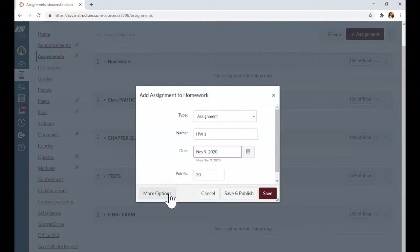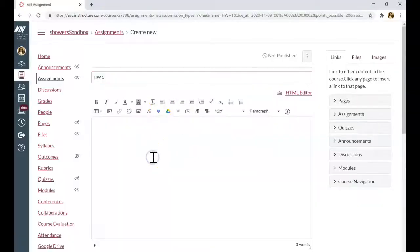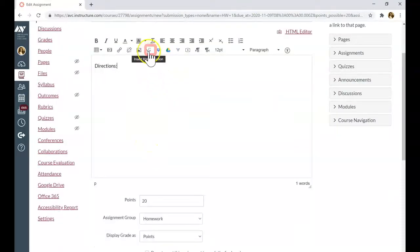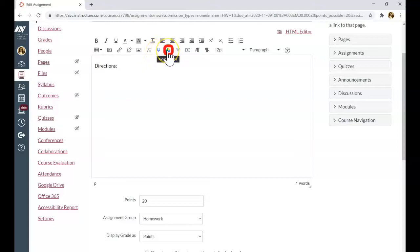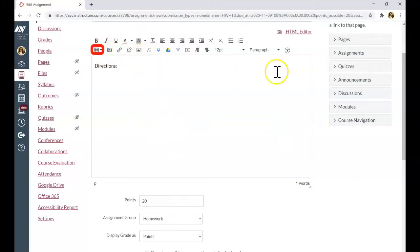If you click on more options, you can type the directions of the assignments here. You can add the equation or the file from Dropbox or the file from Google Drive. You can insert the link, embed image, or embed media, or create the table in the assignment.